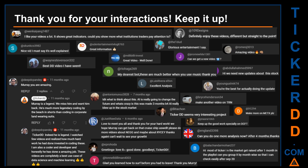Thank you for your interactions — keep going. Let us know in the comments what you think about this ticker and what your target price is. Here are some comments that we have enjoyed reading: 'Best DD video I have seen.' 'Definitely enjoy these videos — different but straight to the point.' 'Very nice video — well explained.' 'Glorious entertainment.' Thank you again for your feedback; please keep them coming.